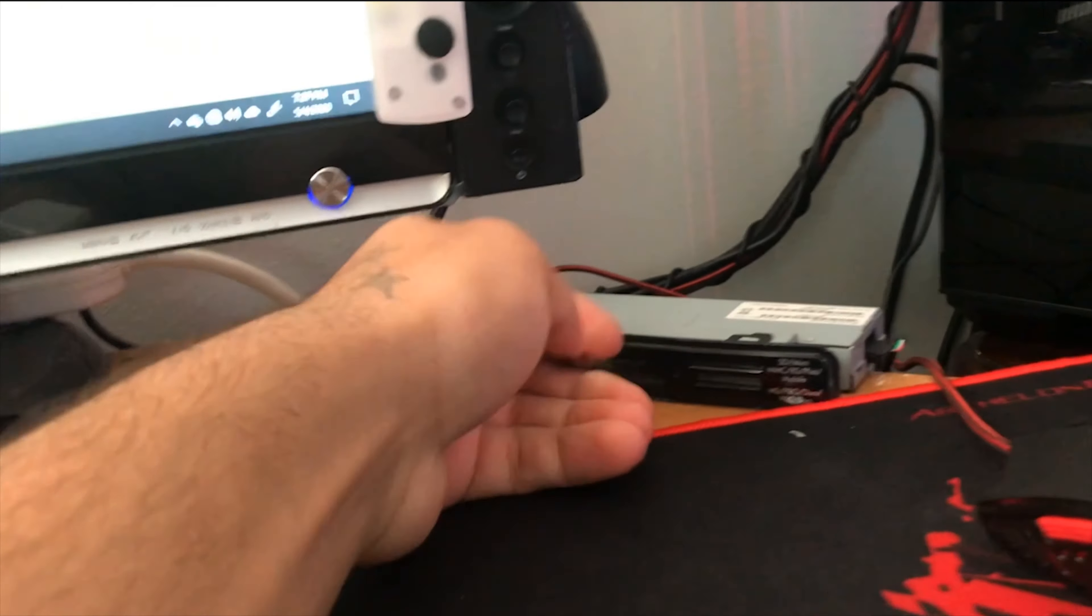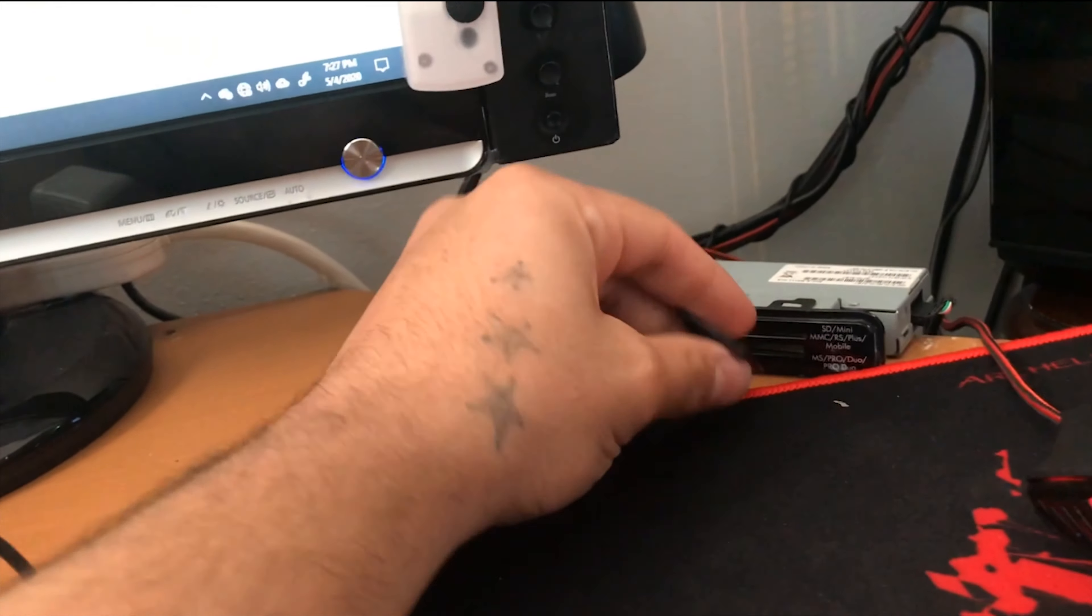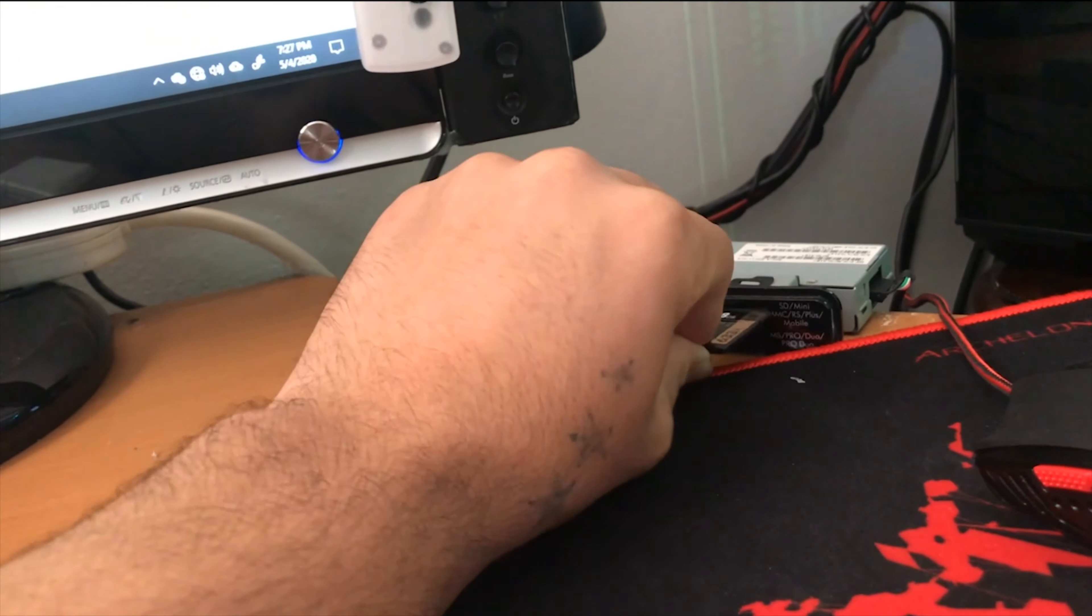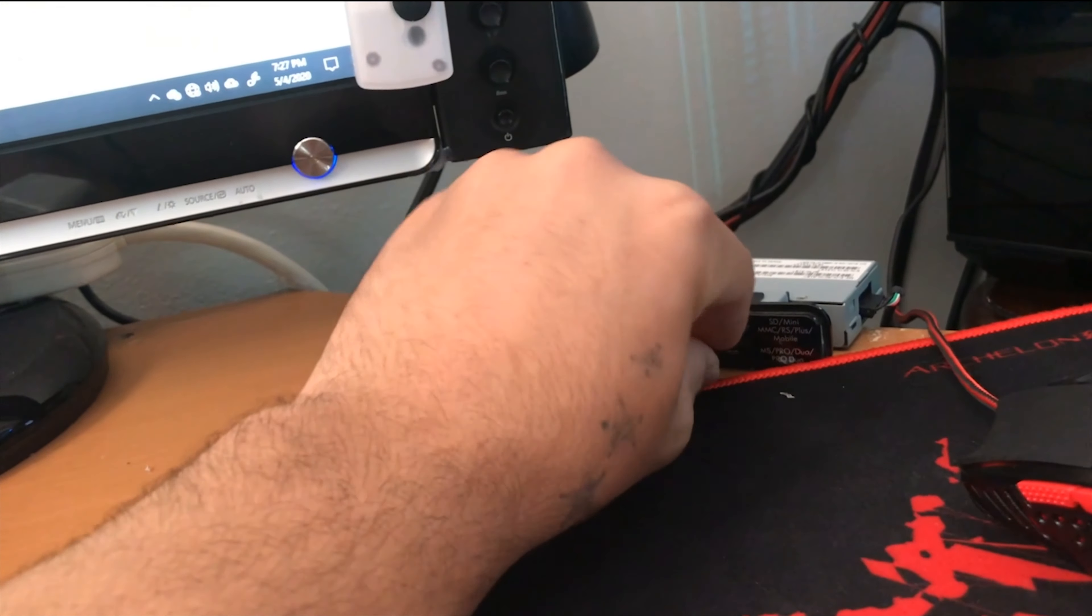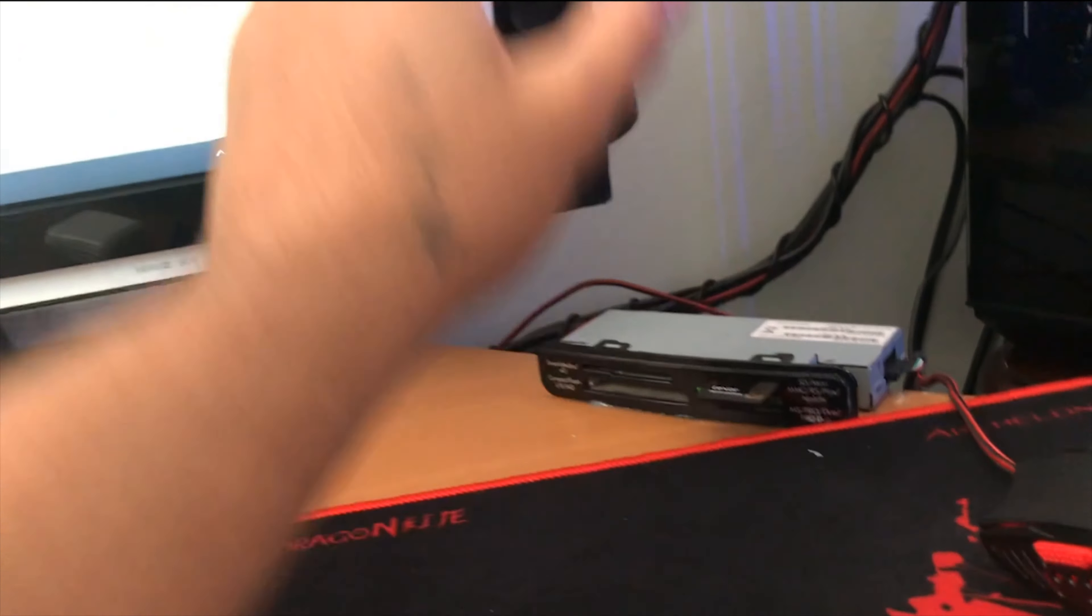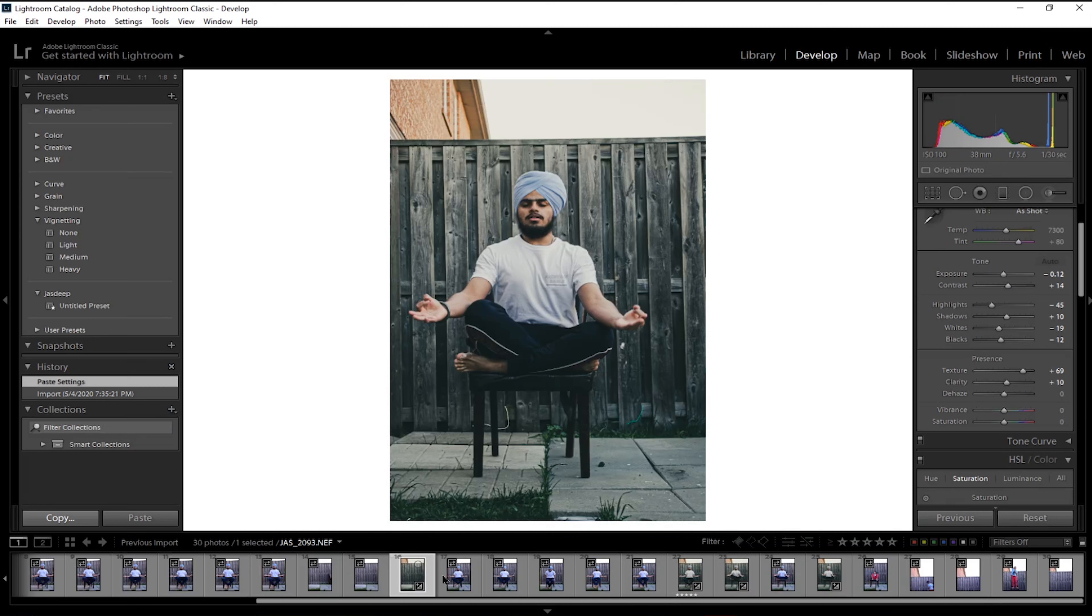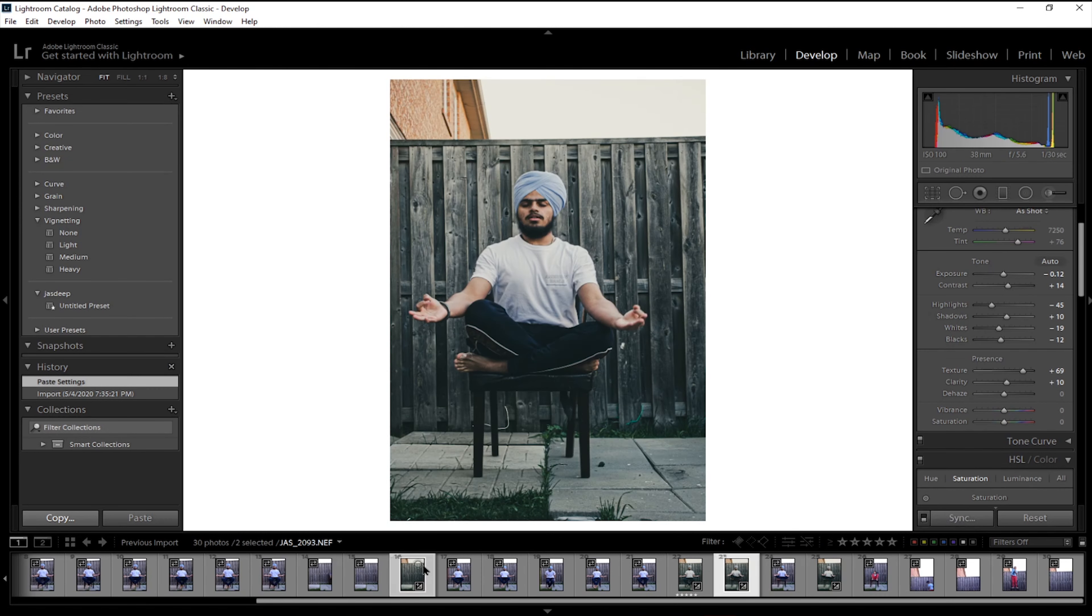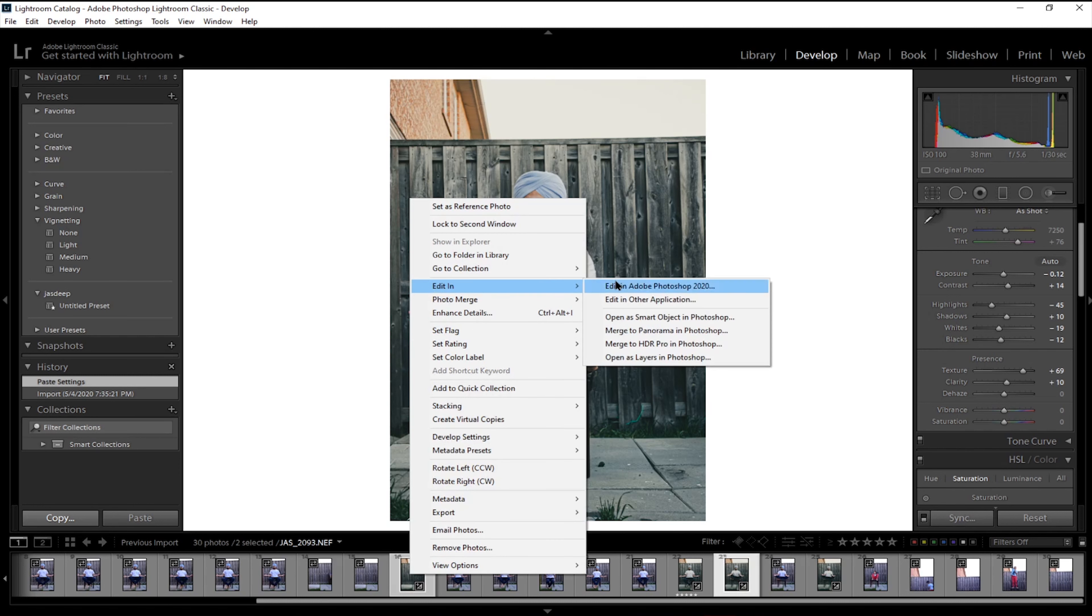Let's put this in. So I'm going to use this one and the background. Let's go here, select this one and the background. Let's open both of them. Edit in Photoshop 2020.